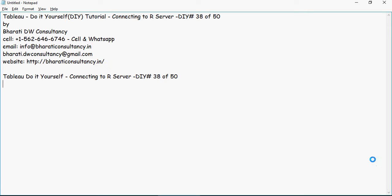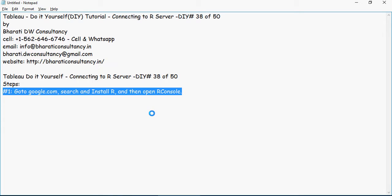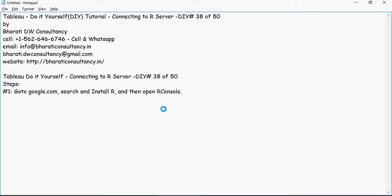Welcome to another video of Tableau Do-It-Yourself tutorial on connecting to R Server. This is video number 38 of the series. In this video, we'll see how to connect to R server. Go to google.com, search and install R, and then open R console.